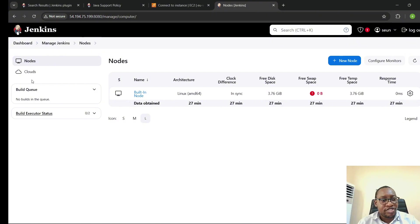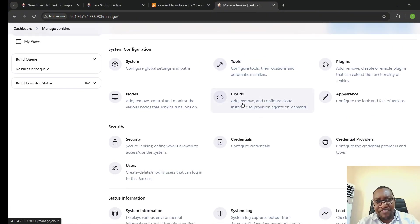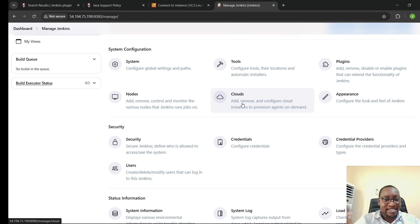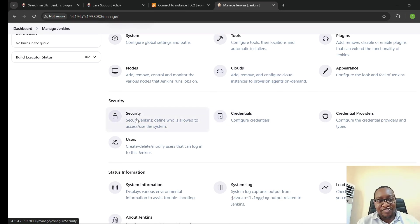You also have Clouds, which is something similar — you can add instances in the cloud as part of your distributed build. And then you have Credentials and Security.